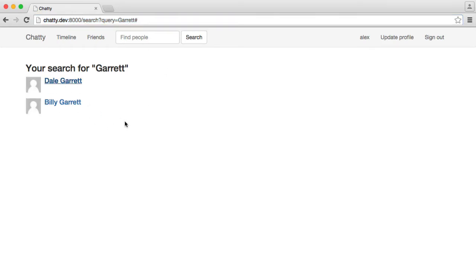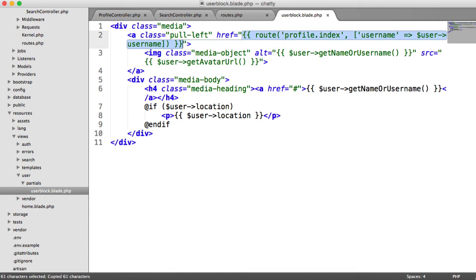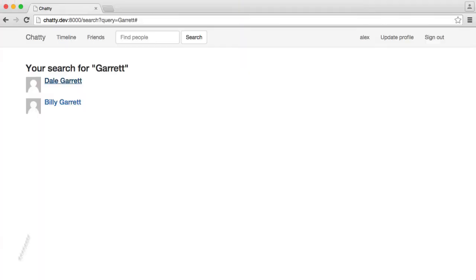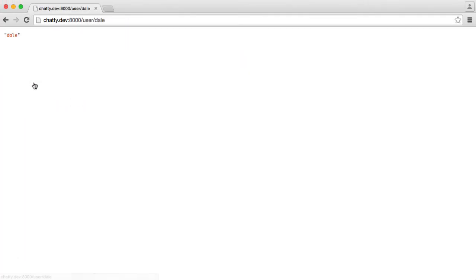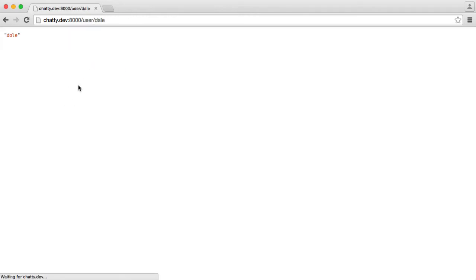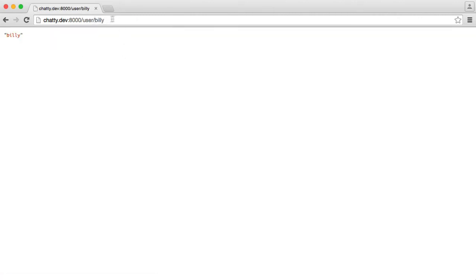So if I click Dale Garrett, you can see that that will go through to... Okay, so I think we have, of course, we updated the href for the profile picture, and we didn't do that for the actual text. So let's paste that in there. So we can now click on the profile picture. That goes through to Dale. We can click on the text as well. And that's the same for Billy. So we've got the actual route sorted.